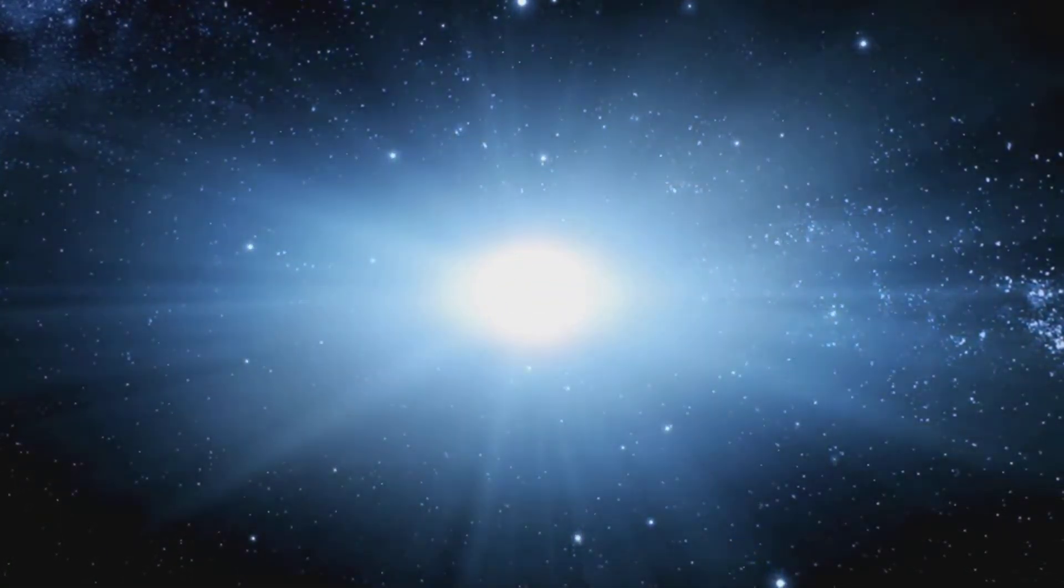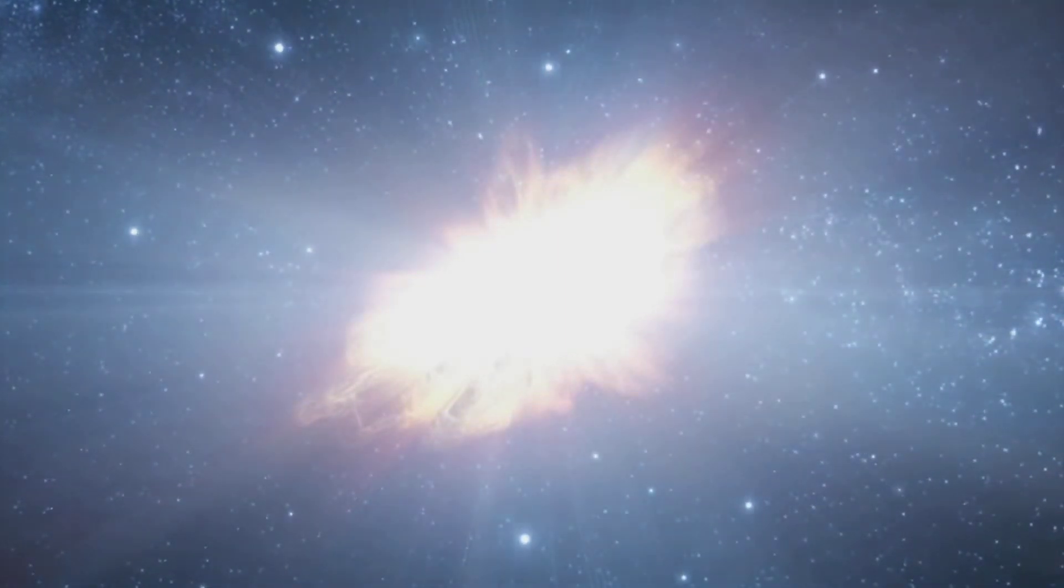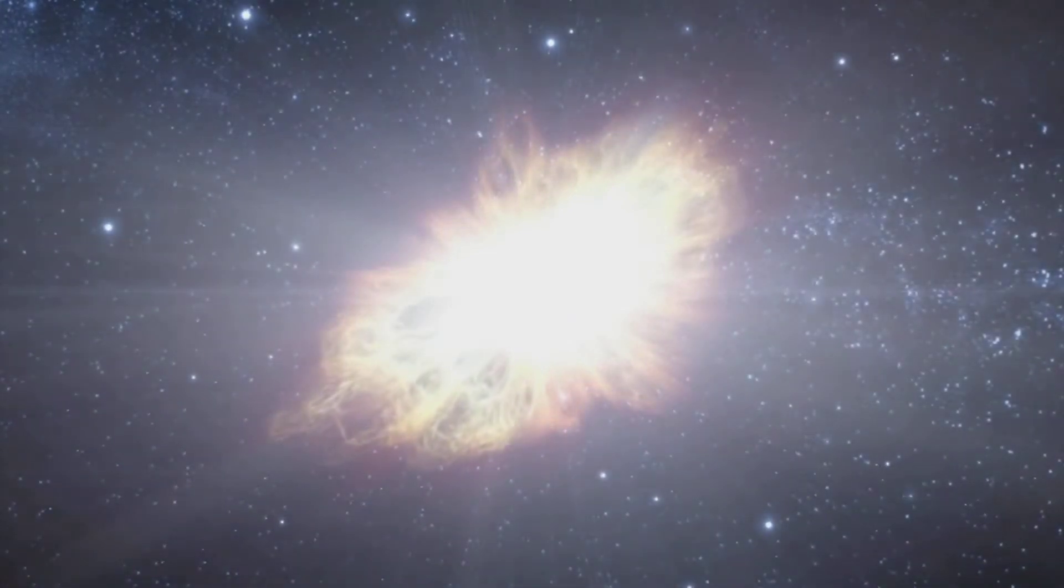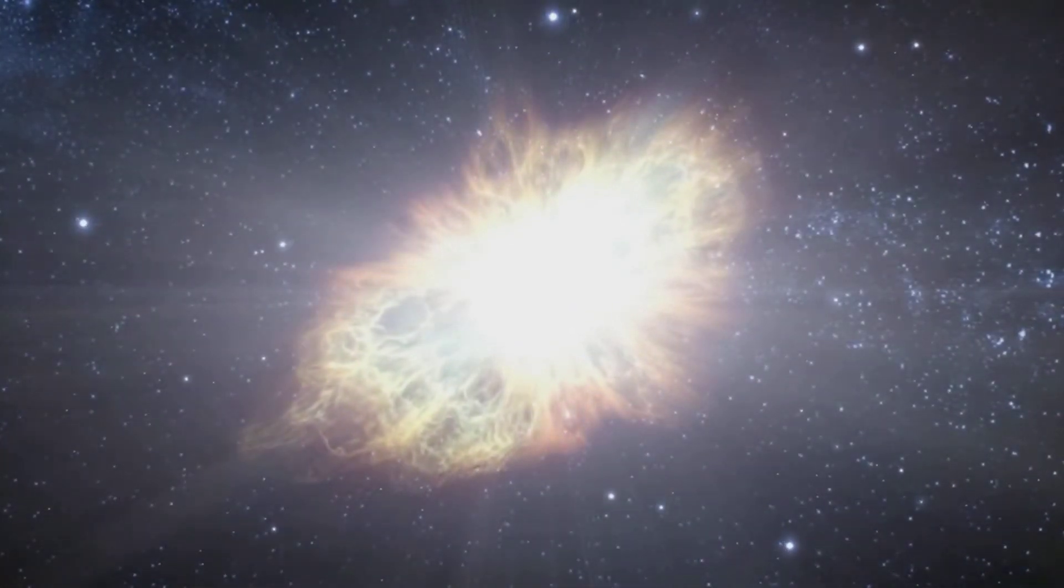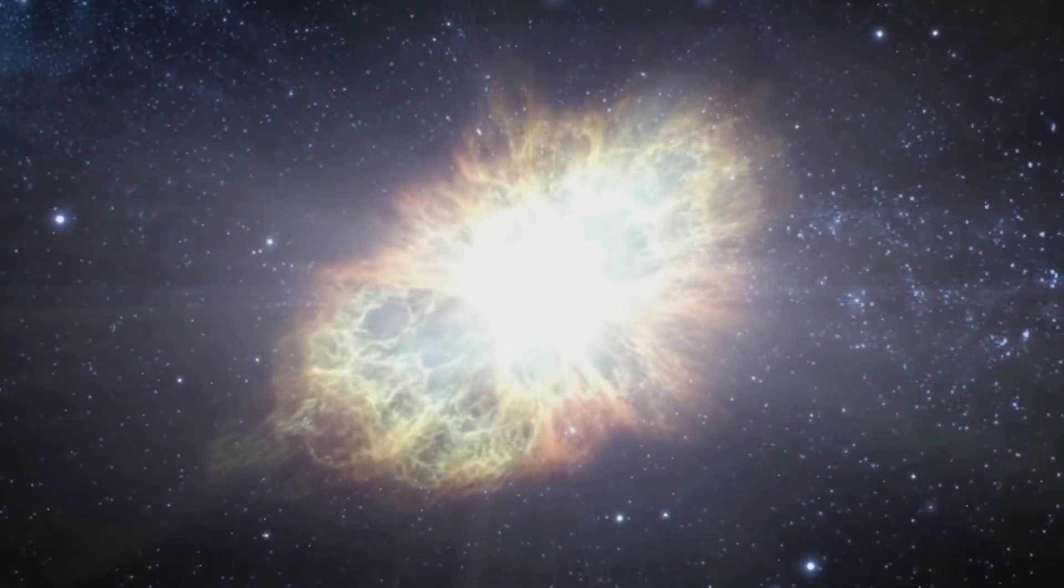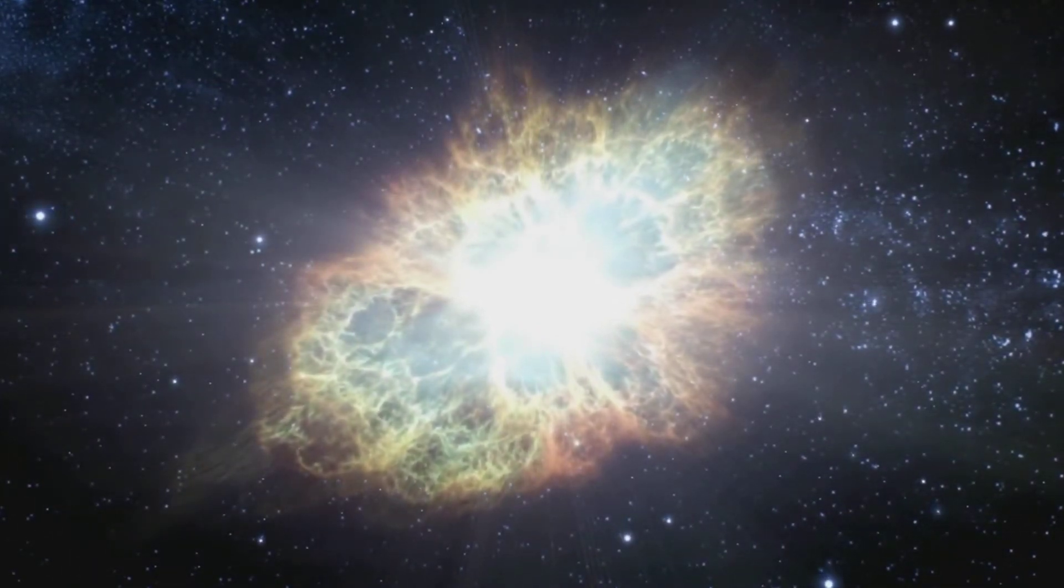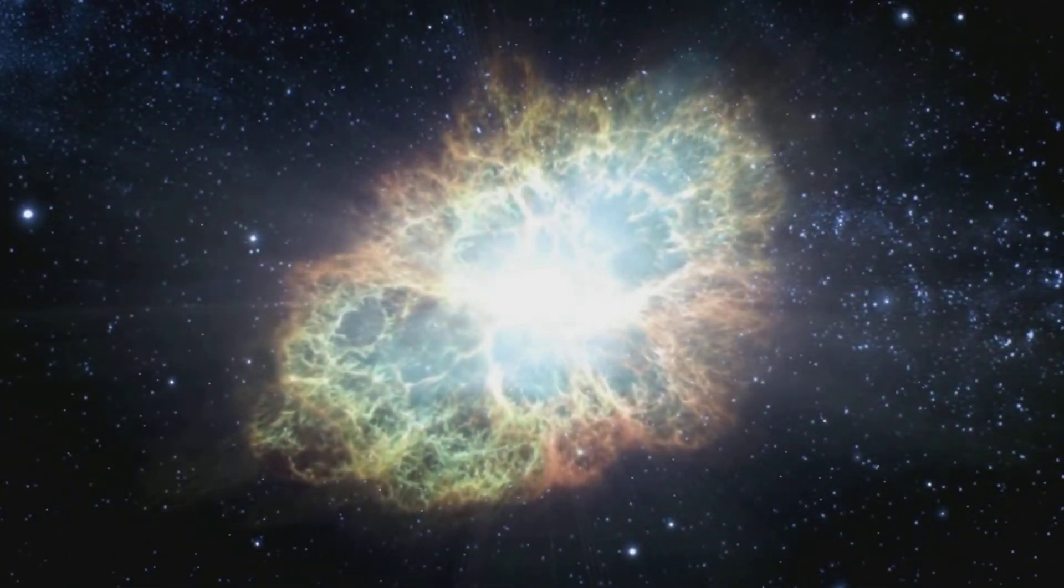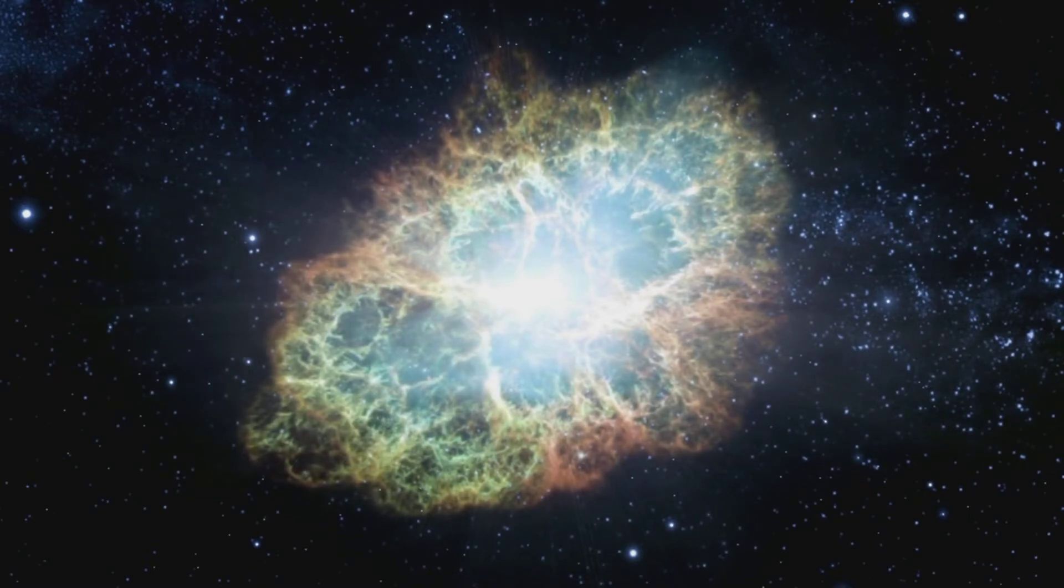Four percent of the universe consists of atoms like those of which we are made. Only about one quarter of those four percent, only about half a percent or one percent, is stuff you can actually see. The stars and the nebulae and things like that. So we are a minor constituent of the universe. We're in a sense the debris of the universe. The afterthought of creation.